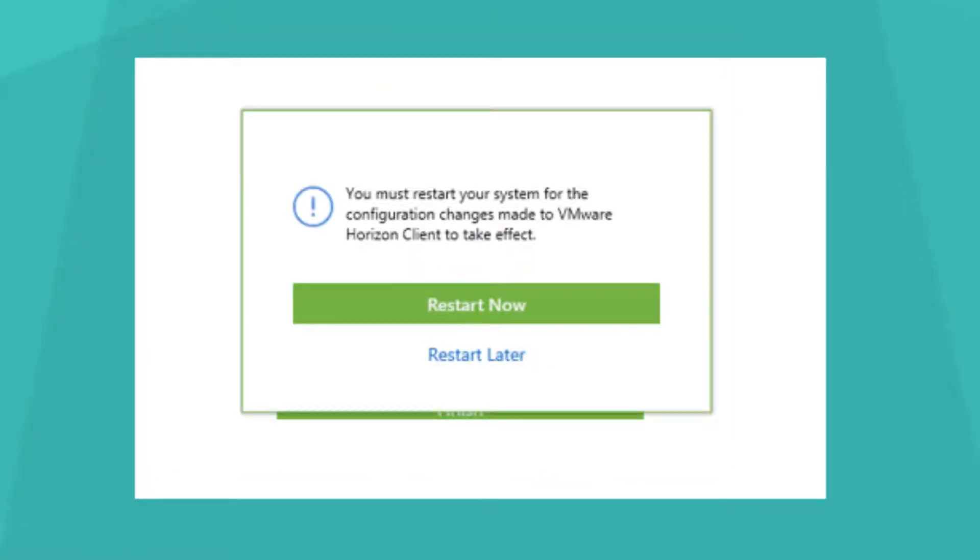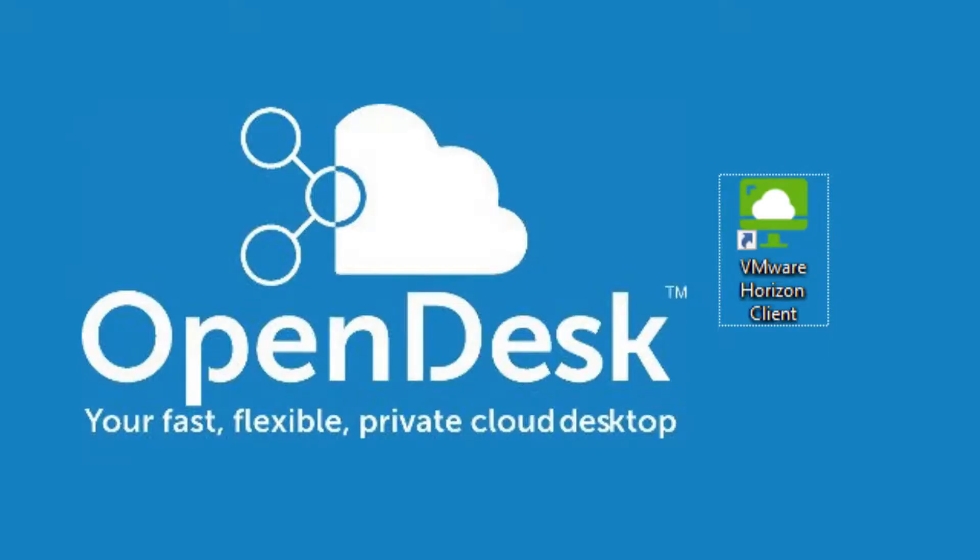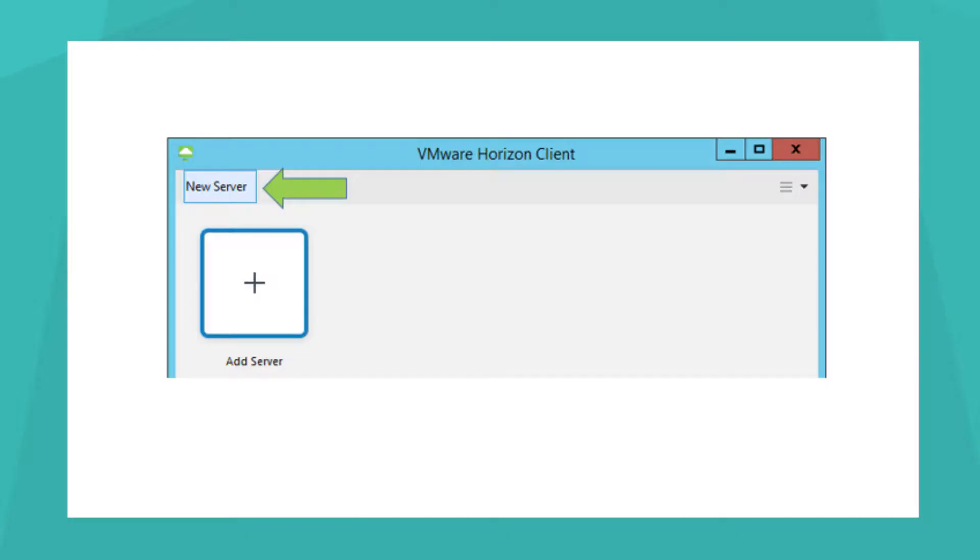If prompted to restart, click Restart Later. Locate the VMware Horizon Client icon. This is what you will click to access your desktop. Click it to start the client software. Then click New Server.